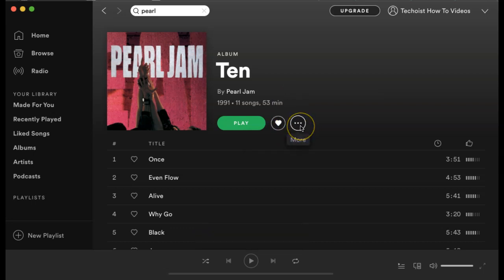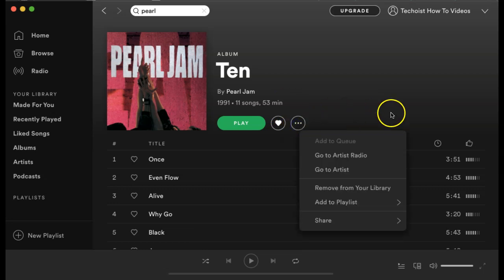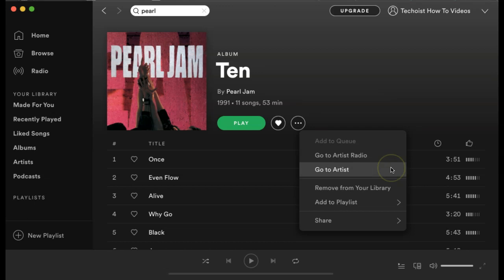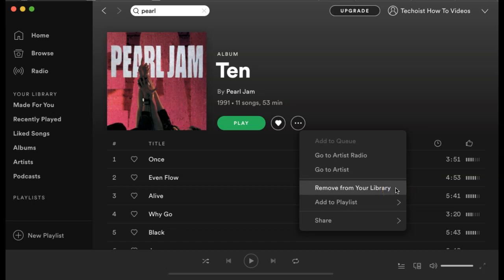You click the three dots for more options beside the heart icon. You have the option to go to the artist's radio — so if Pearl Jam has a radio playlist that Spotify has created, you can go to that. You can go to the artist's page for Pearl Jam. If you need to remove the title from your library, you can click remove from your library.